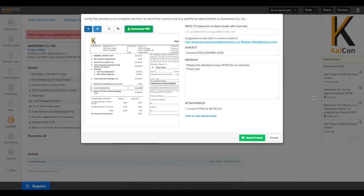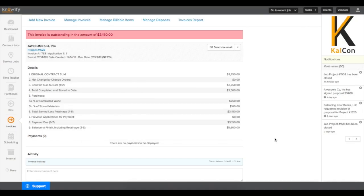Then, back in the Invoice Details screen, you'll have the ability to record the payment when the client has submitted their check.